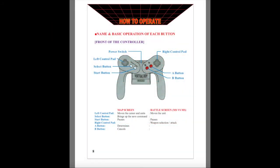The controls for the game are as follows. The left d-pad moves the cursors and units on the map screen and will move units on the battle screens. The right d-pad executes weapons attacks on the battle screens.